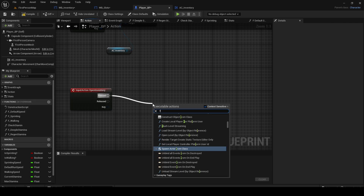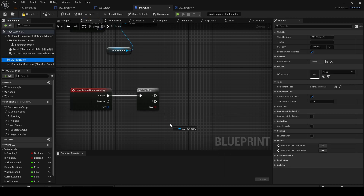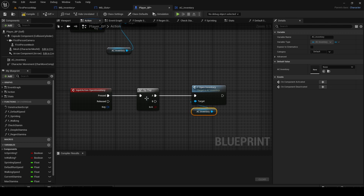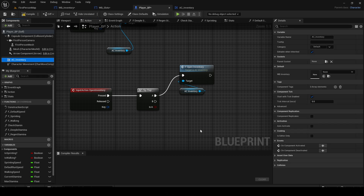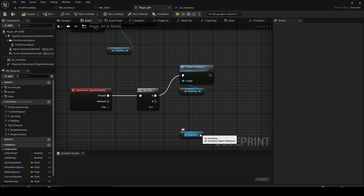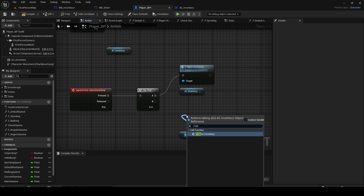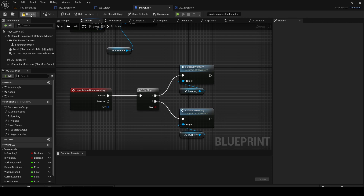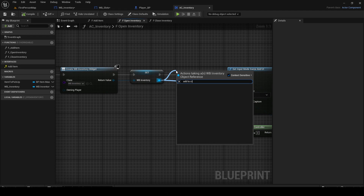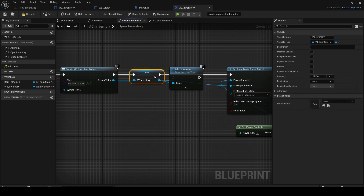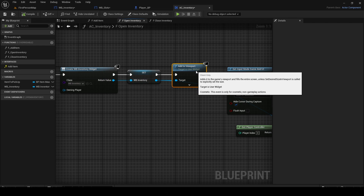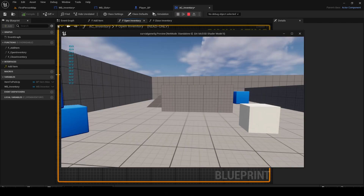Go to the Player blueprint, add a Flip Flop node, and drag in the AC Inventory component. Connect Open Inventory to the A pin and Close Inventory to the B pin. Flip Flop works like a switch — press once goes to A, press again goes to B. Compile and save. We also need to add the widget to viewport, otherwise we won't actually see it. Make sure to include the Add to Viewport node.